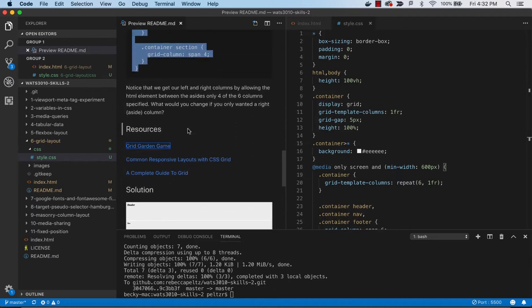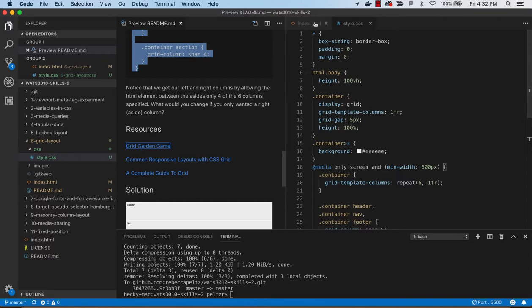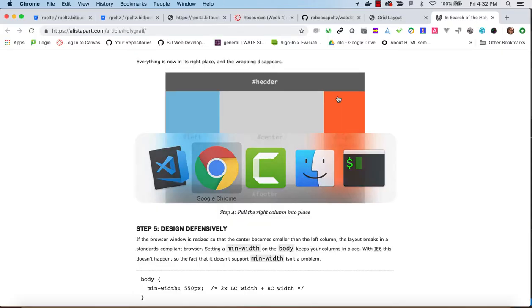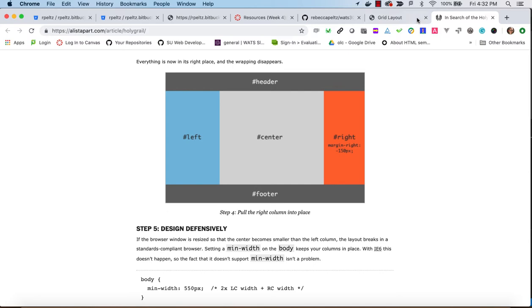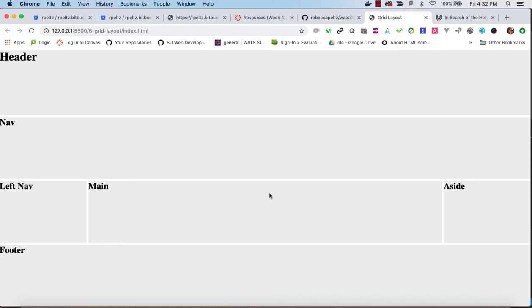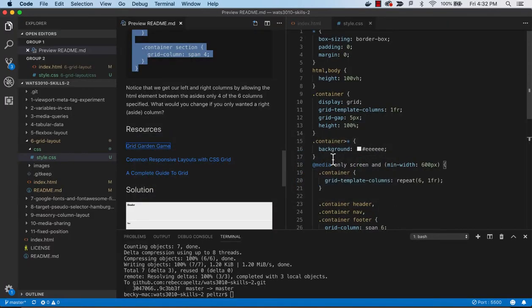And then I do have a question here that says: notice that we get our left and right columns by allowing the HTML element between the asides only four of the six columns. What would you change if you only wanted a right aside column? Let's just say that instead of having two asides, I just wanted this right aside. How could I get that? What would I need to change? Let's take a look at what we would do.